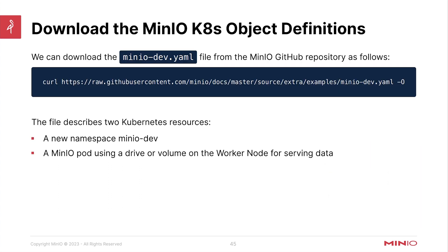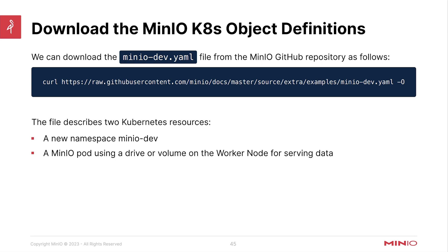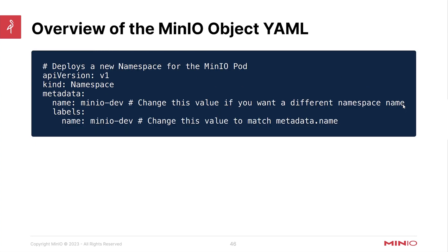So the first thing that you're going to want to do is to go download this MinIO dev YAML file from the MinIO GitHub repository. As I said earlier, this is an example file. There's going to be some things that we're going to point out in here that you will likely need to change to make this run in your environment properly. But this file describes two different Kubernetes resources. There is a namespace for the MinIO dev namespace, and there's also a MinIO pod using a driver volume on a worker node for serving the data up. So that's really the only two parts of this.